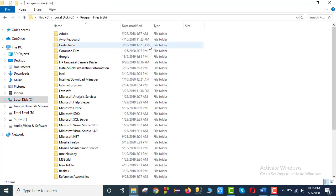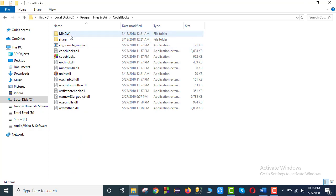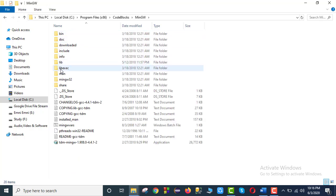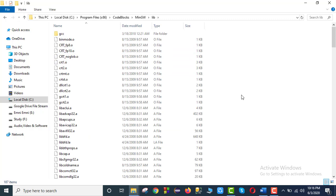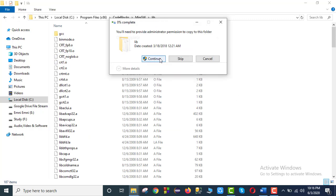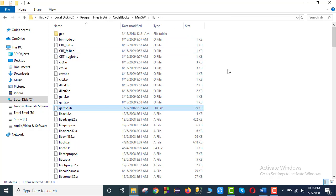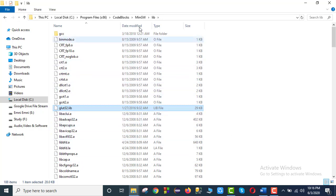Then Program Files, Code Blocks, MinGW, and the library folder — we paste the .lib file there. That completes the setup tree. We have now installed the files into Code Blocks MinGW's lib folder. The installation is complete.